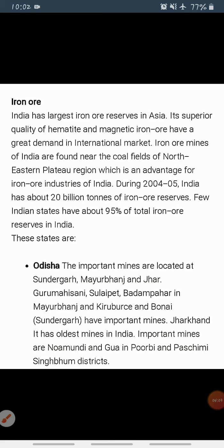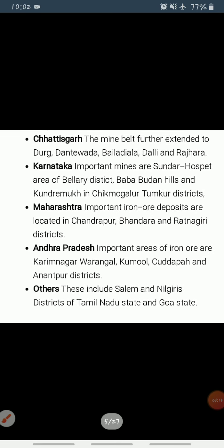Most of the important mines in Jharkhand, such as Noamundi and Gua, are located in Purbi and Paschimi Singhbhum districts. In Chhattisgarh, the belt further extends to Durg, Dantewada, Baladila, Dalli, and Rajhara in Durg.